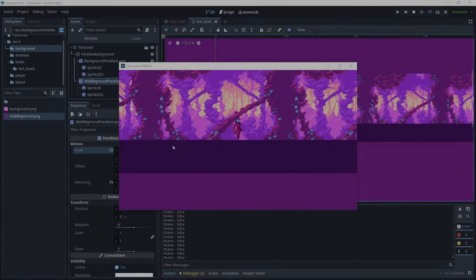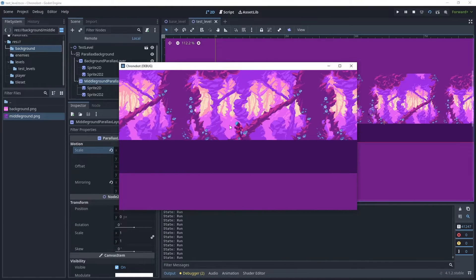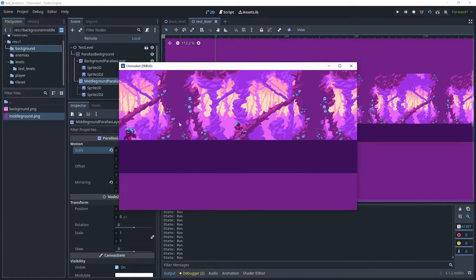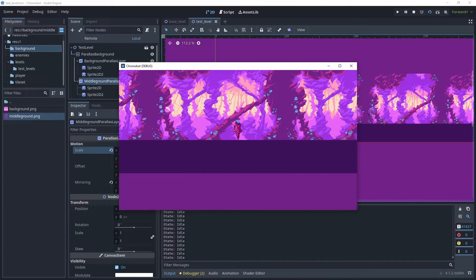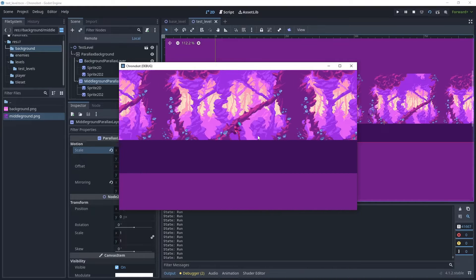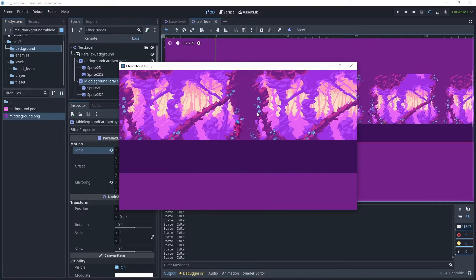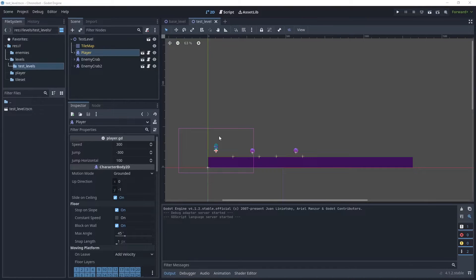Hi and welcome to my channel Rapid Vectors. In today's tutorial we're going to create a parallax background effect with a background layer and a middle layer. We are then going to change the motion scale so that we get this desired effect.